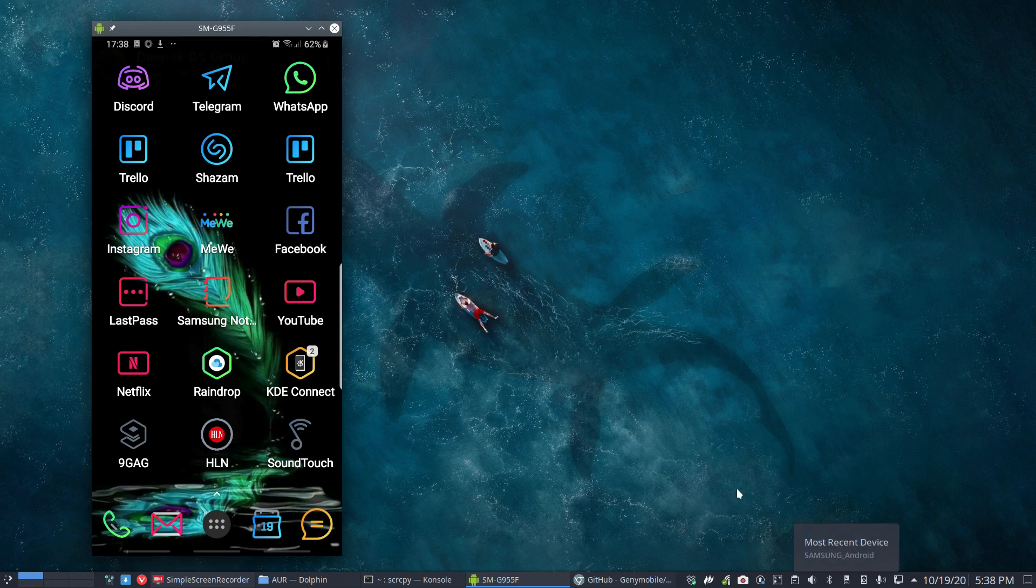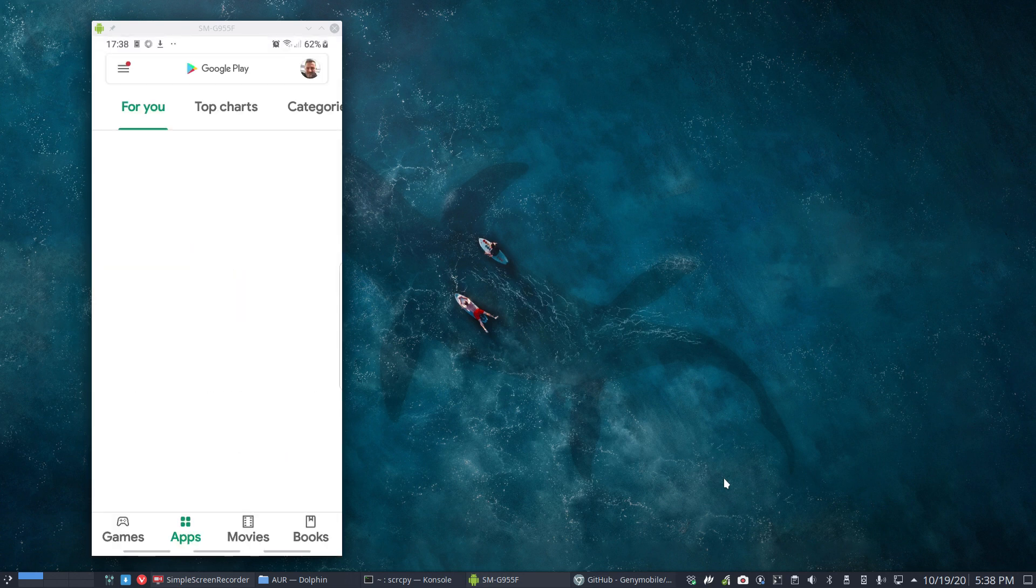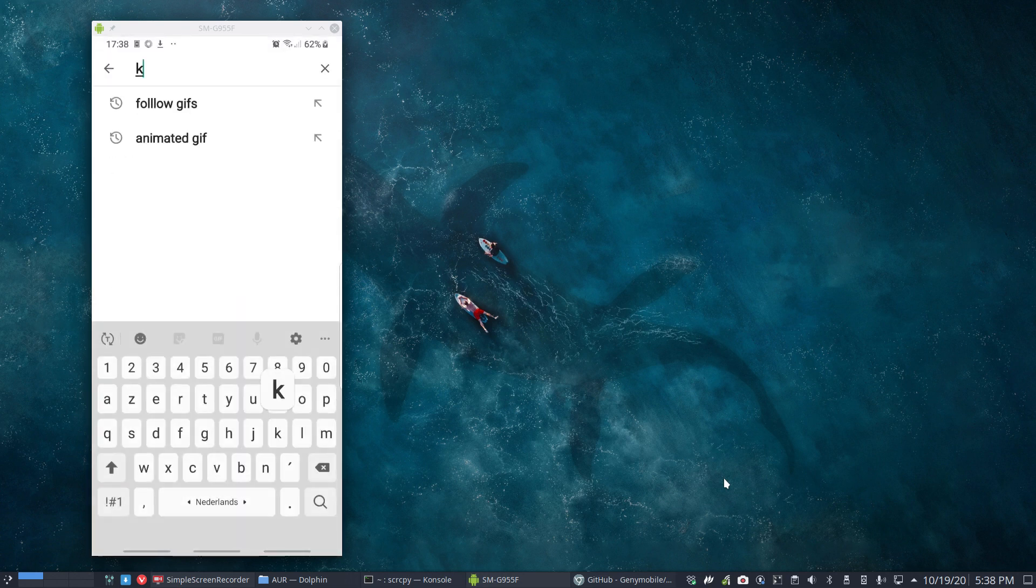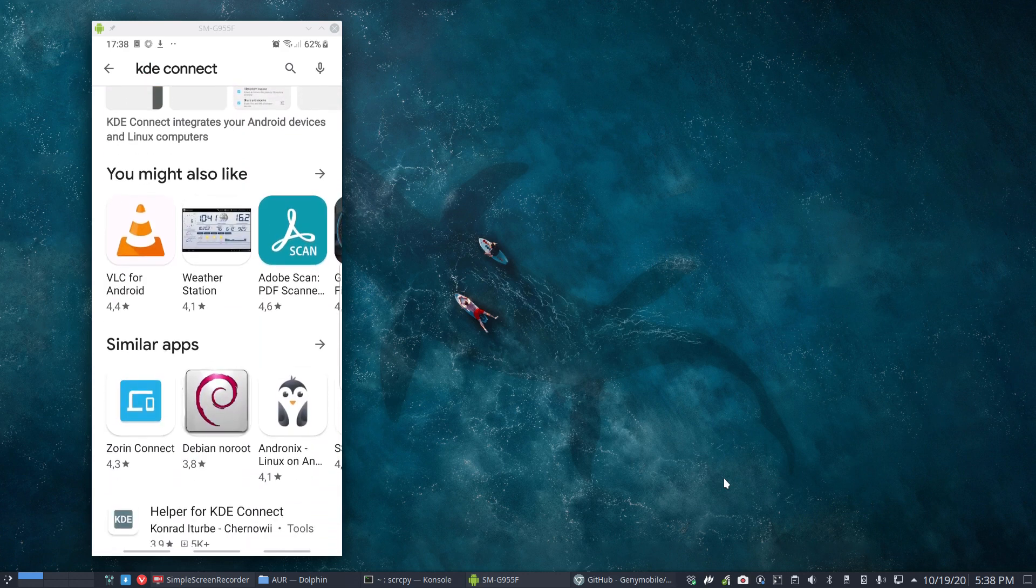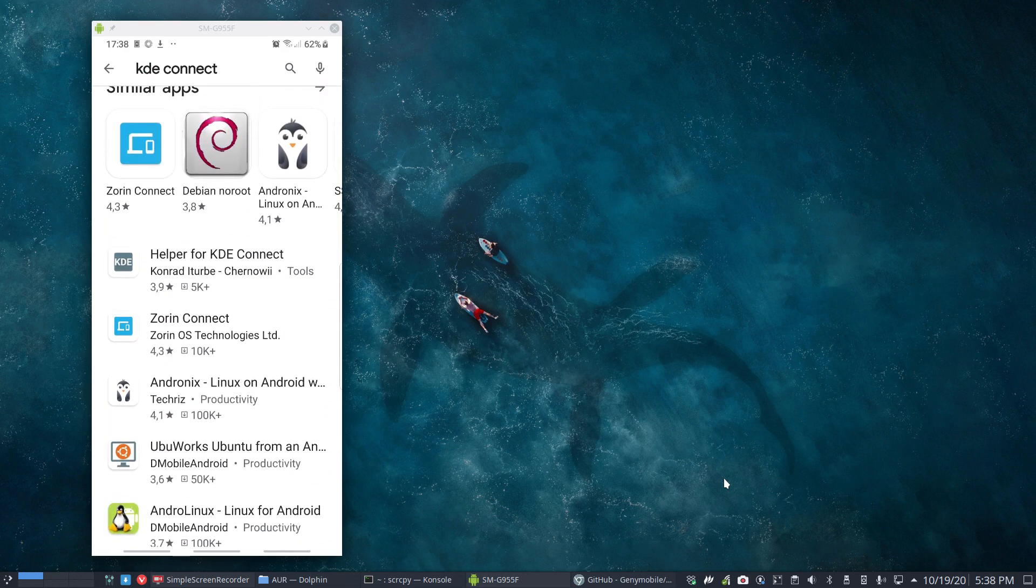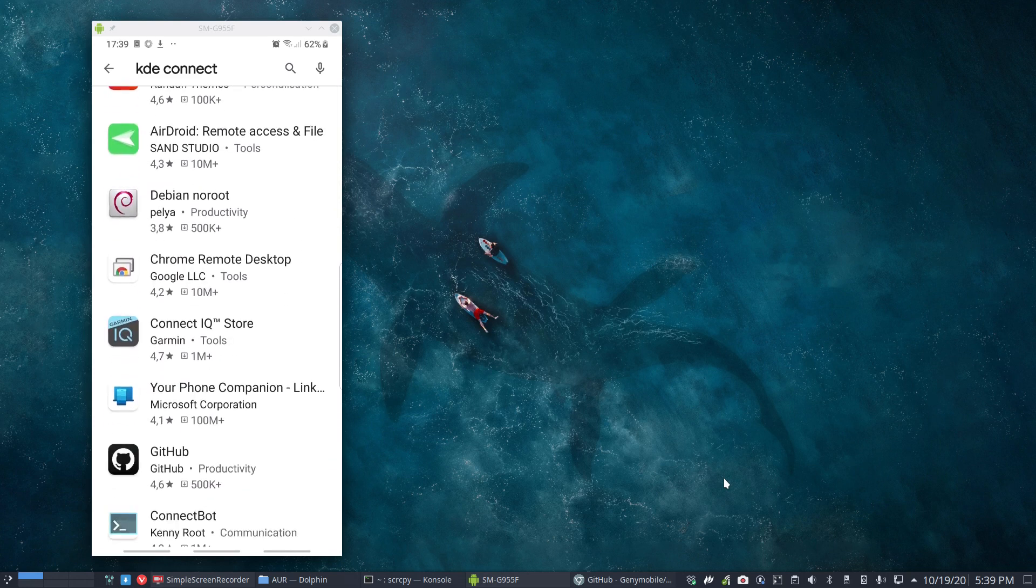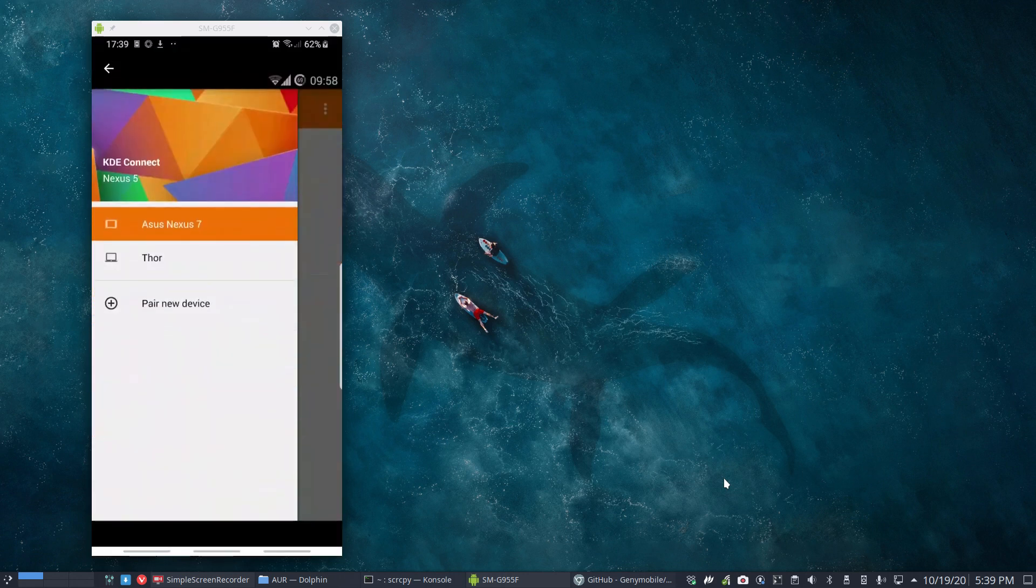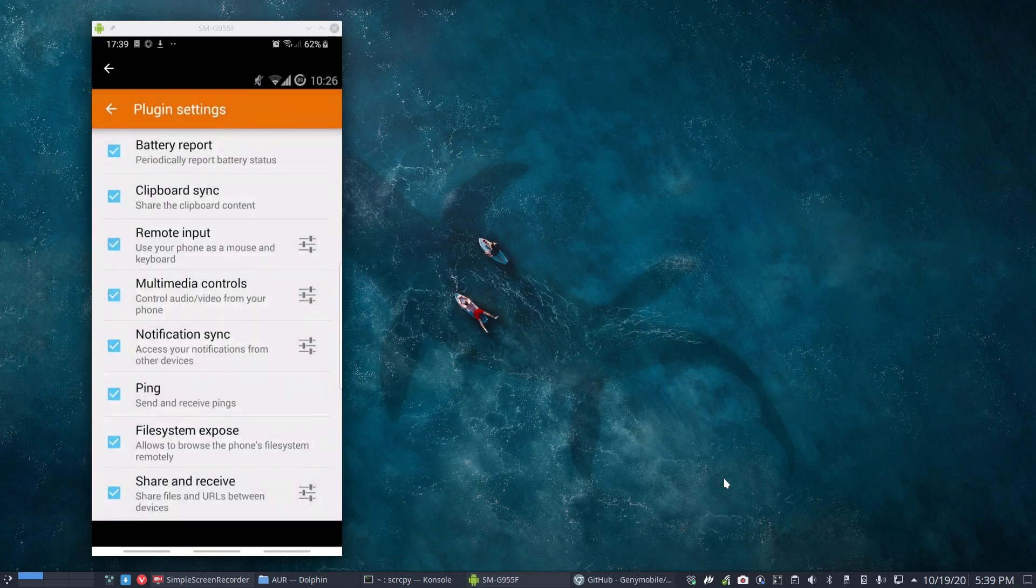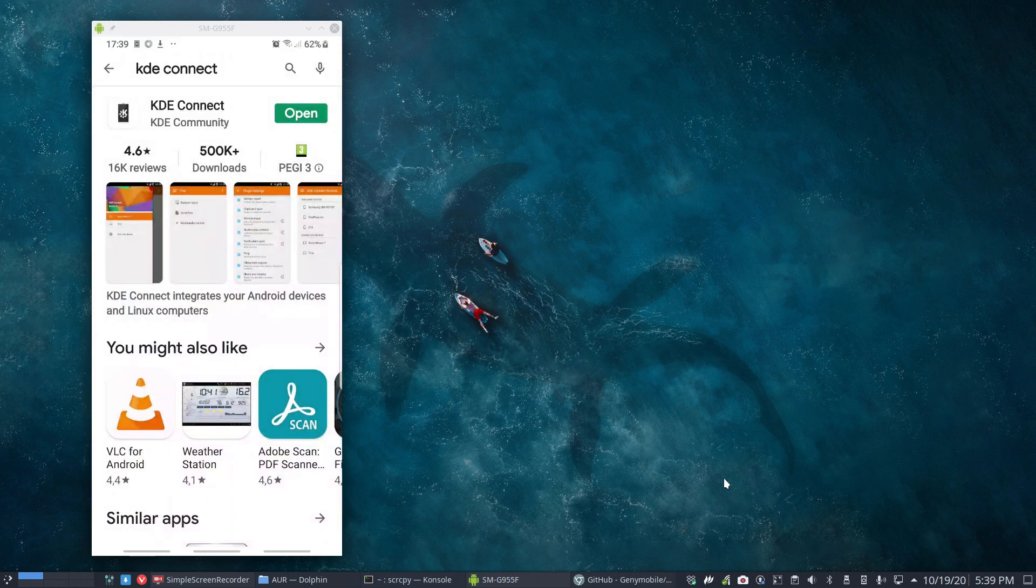That's the source copy thing. But the question was about KDE Connect. There is a KDE Connect application, so let's go to the Play Store and say KDE. There we go - KDE Connect. This comes out as the first one. There are always other ones - helper for KDE Connect, Zorin Connect, Ubuntu style launcher, a lot of things. But basically the one I want is KDE Connect.